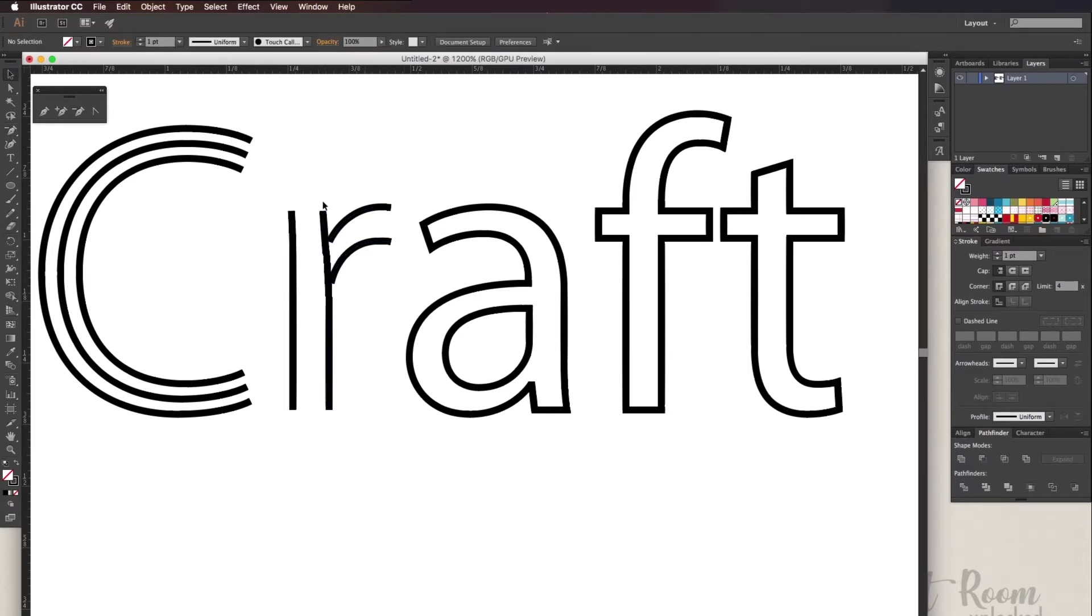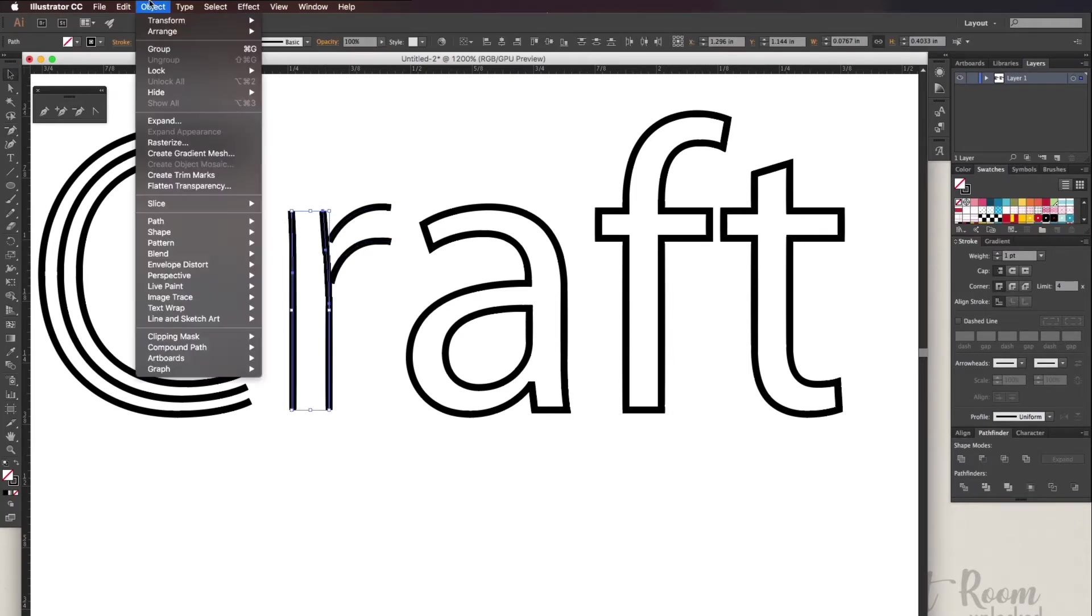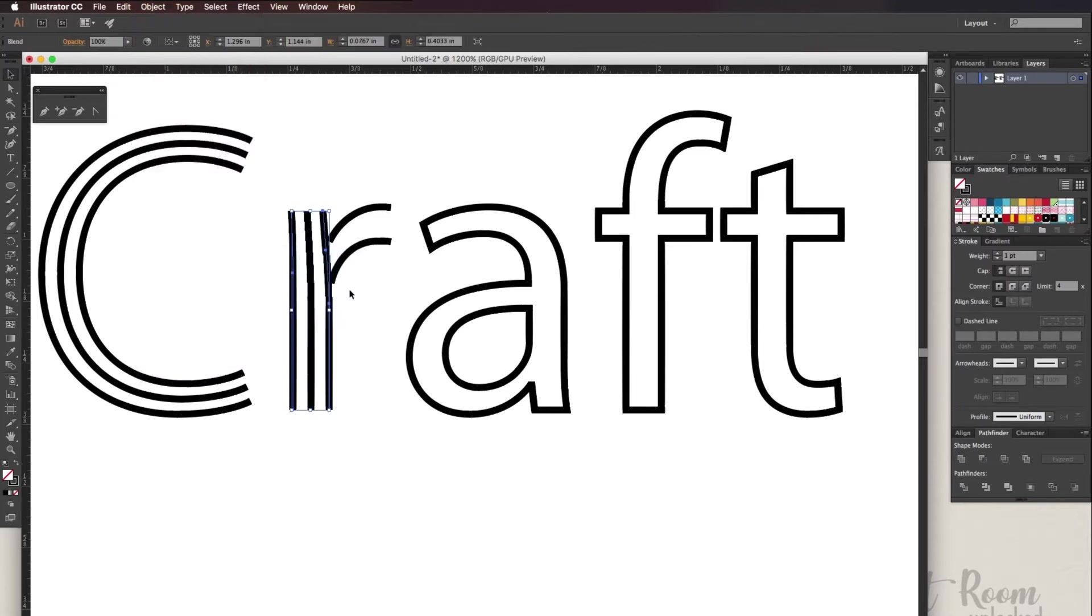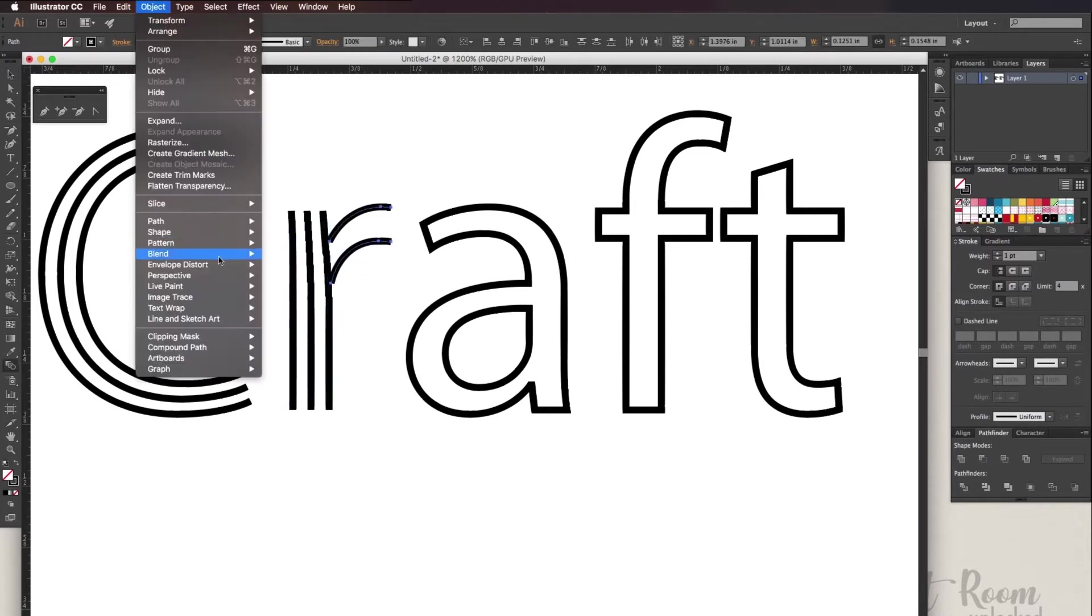Once you have an opening and an ending you can go to object, blend, and make and you should have a center line.